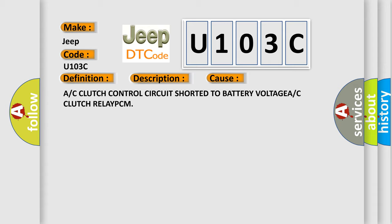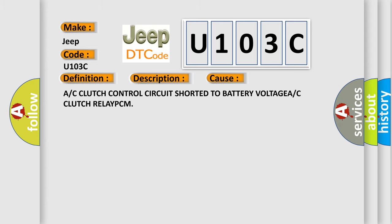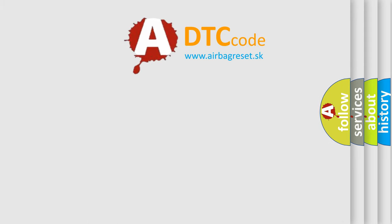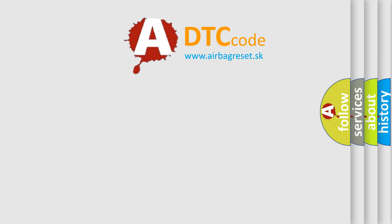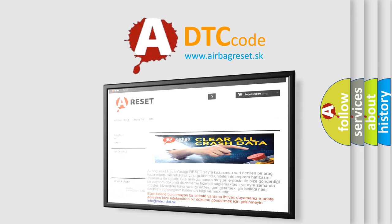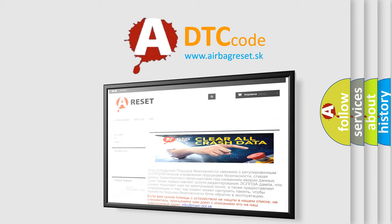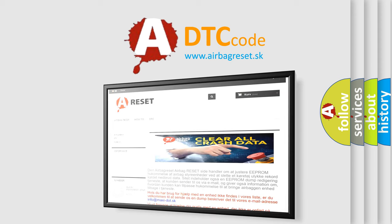The Airbag Reset website aims to provide information in 52 languages. Thank you for your attention and stay tuned for the next video.